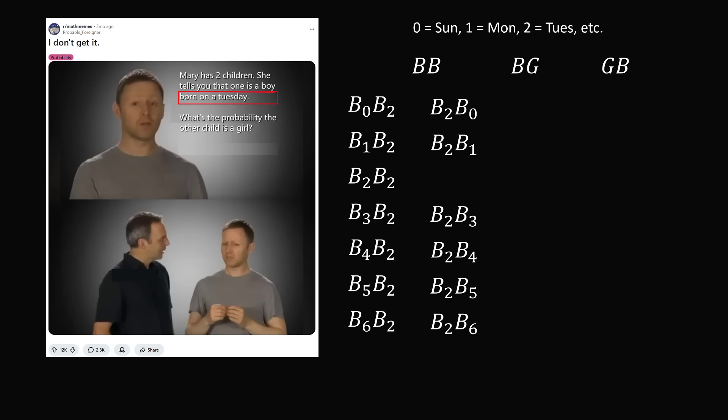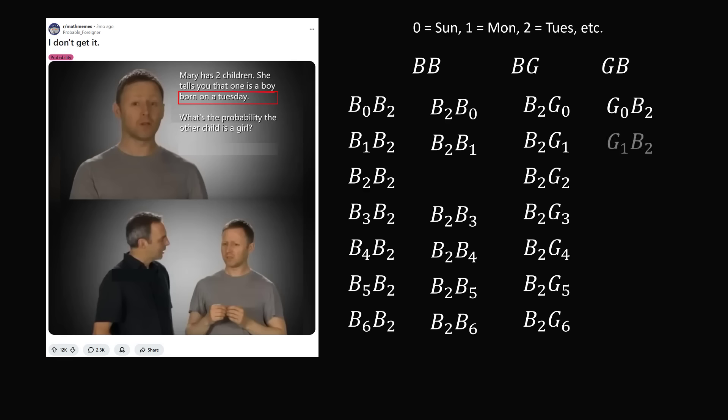In the case of BG, the boy must be born on a Tuesday, and the girl could be born on any of the seven days of the week. In the case of GB, the boy is born on a Tuesday, and the girl is born on any of the seven days of the week. We have now enumerated all of the equally likely outcomes.